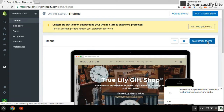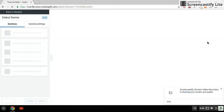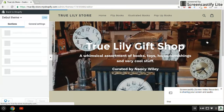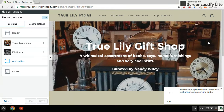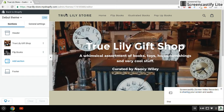Click that and it'll open up how to modify your theme. I'm using the debut theme — this is a free theme from Shopify. I've already put the store name in, and this populates automatically from your settings.